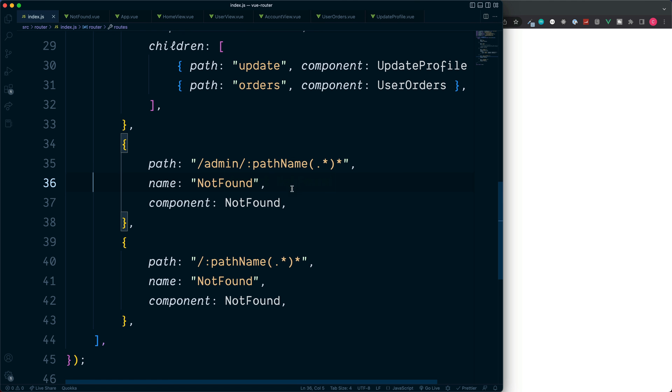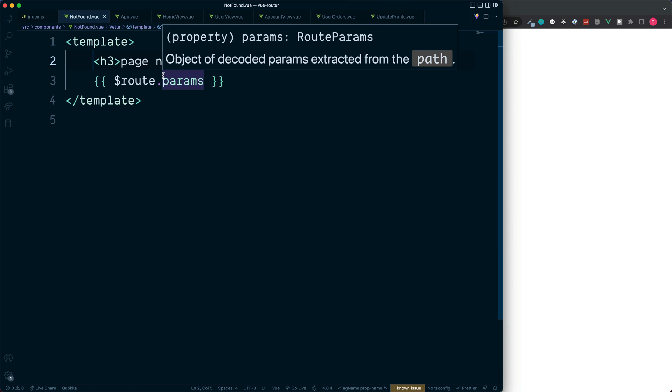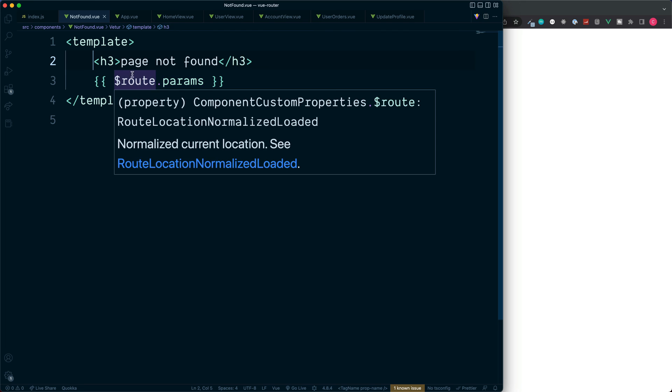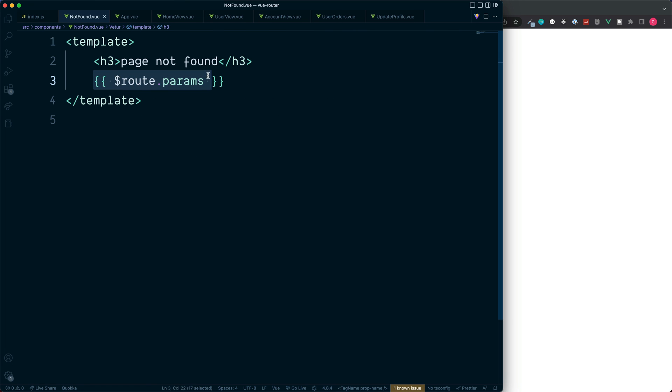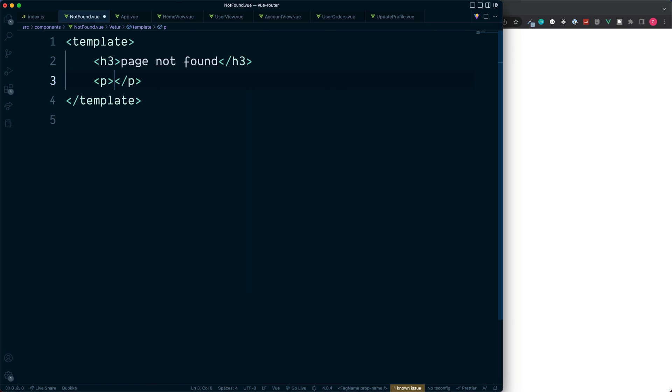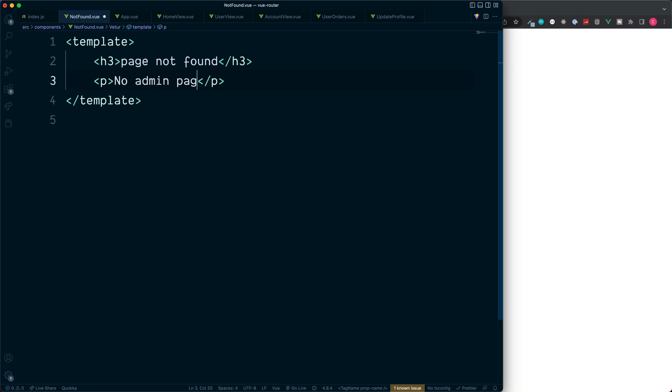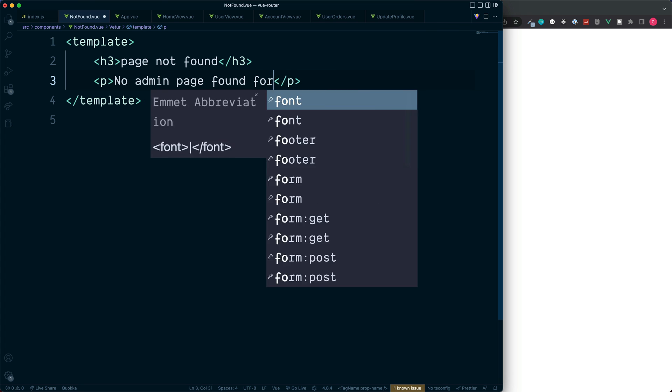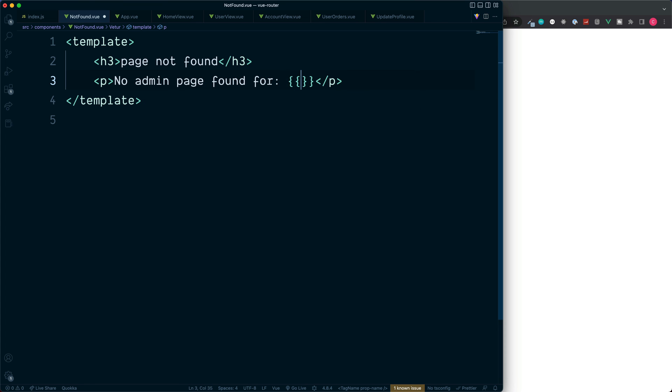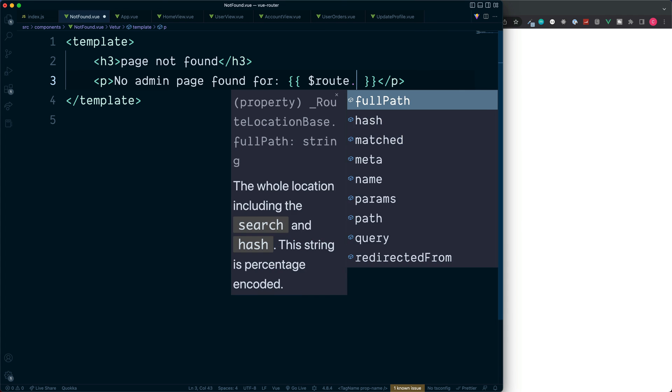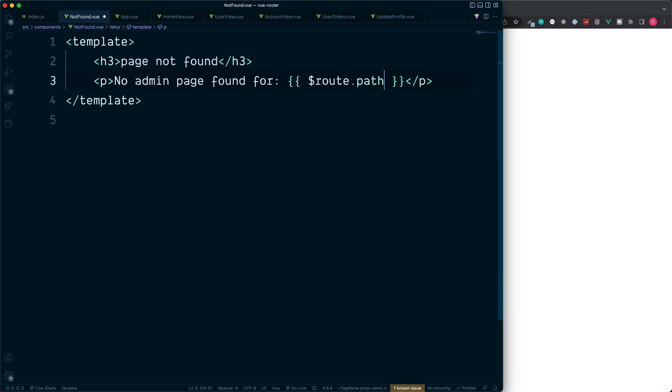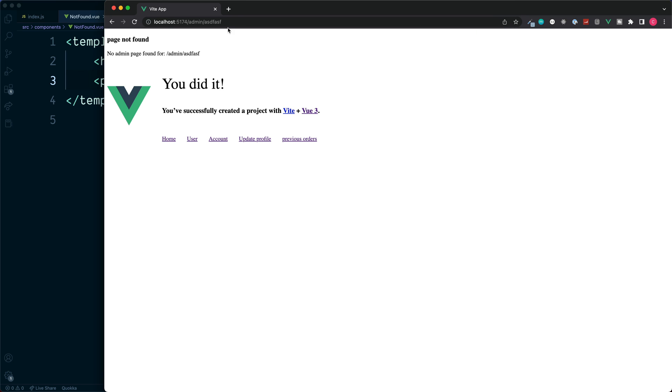We could then customize our not found page to suit this exact route. Let's just remove this example from before and go into not found. We'll add this inside of the p element and we'll say 'no admin page found for' and then we can output our dynamic section. We'll say $route and then we can access the path property which we're currently on. Hit enter. And there's our error message down at the bottom.